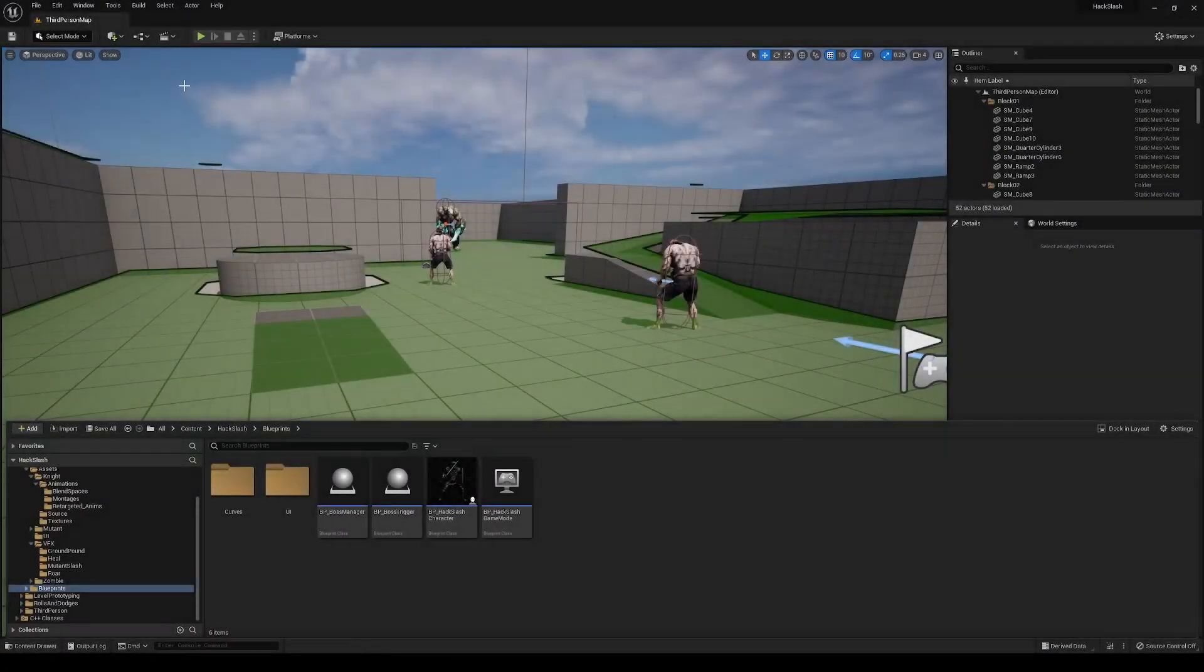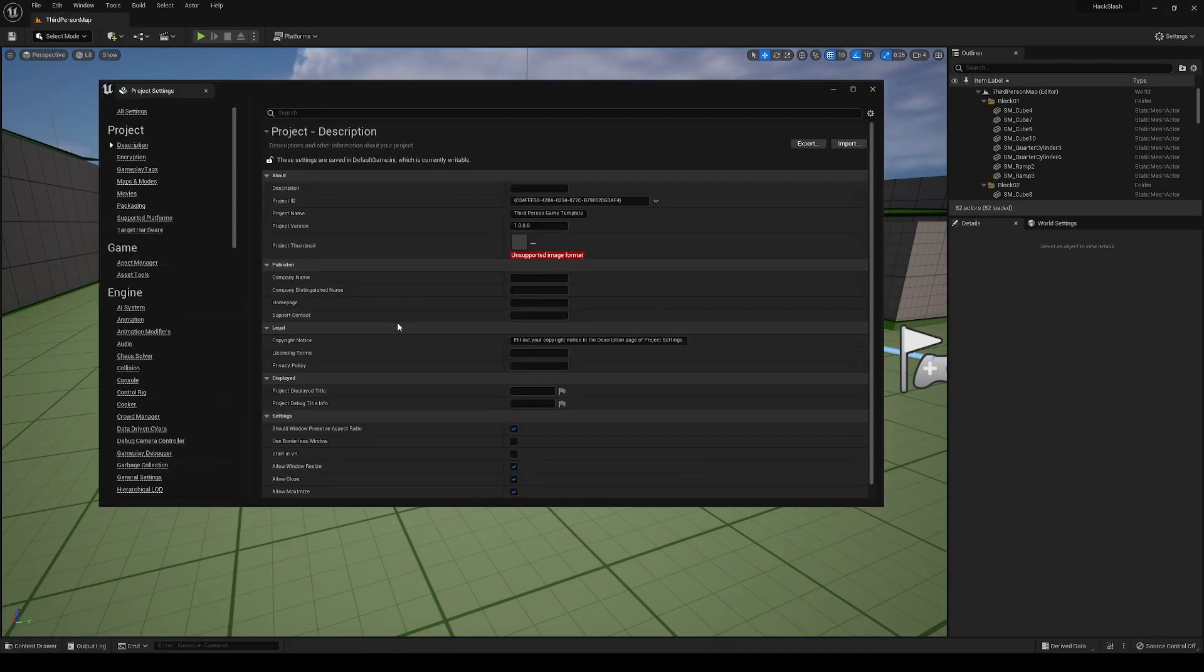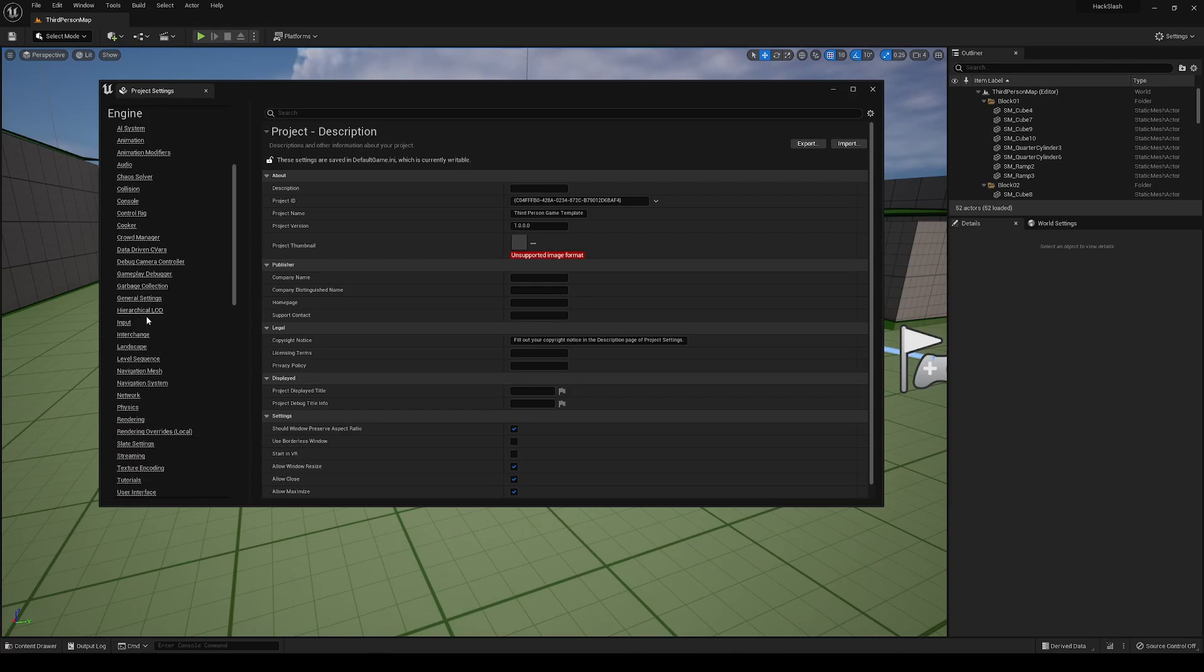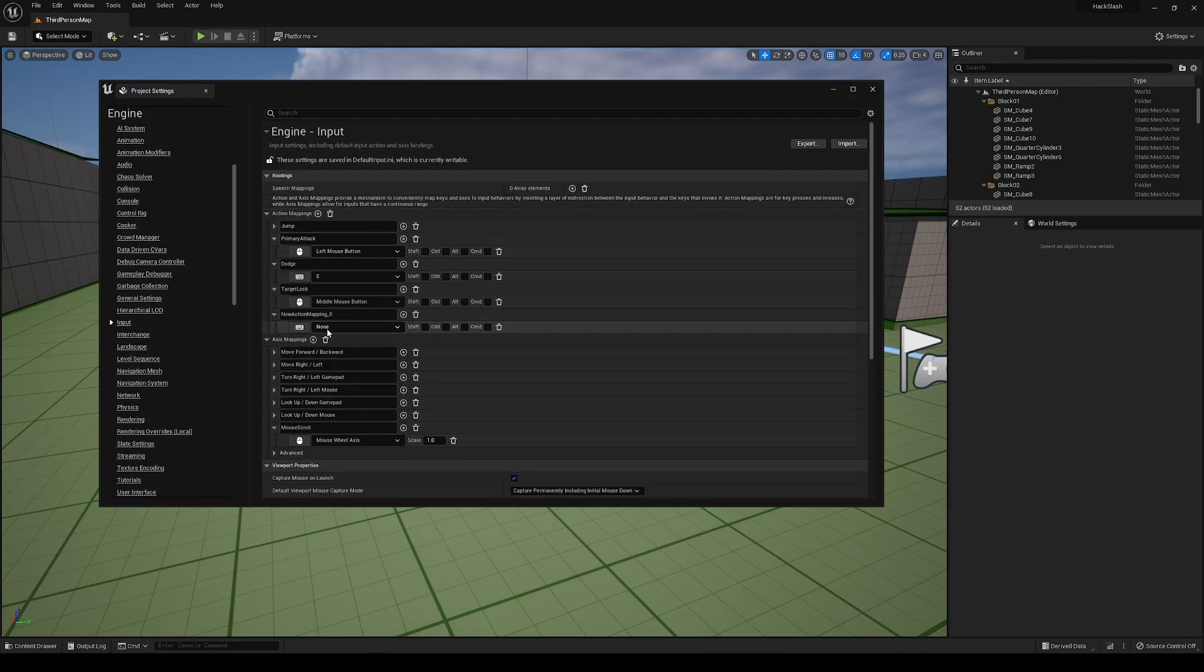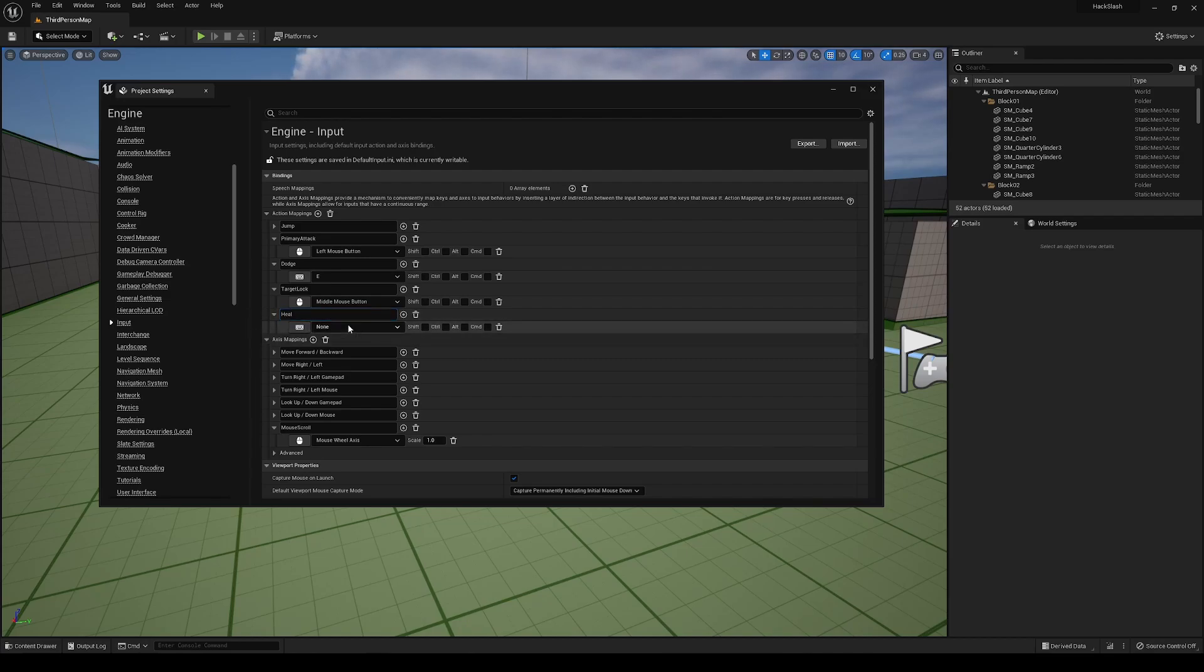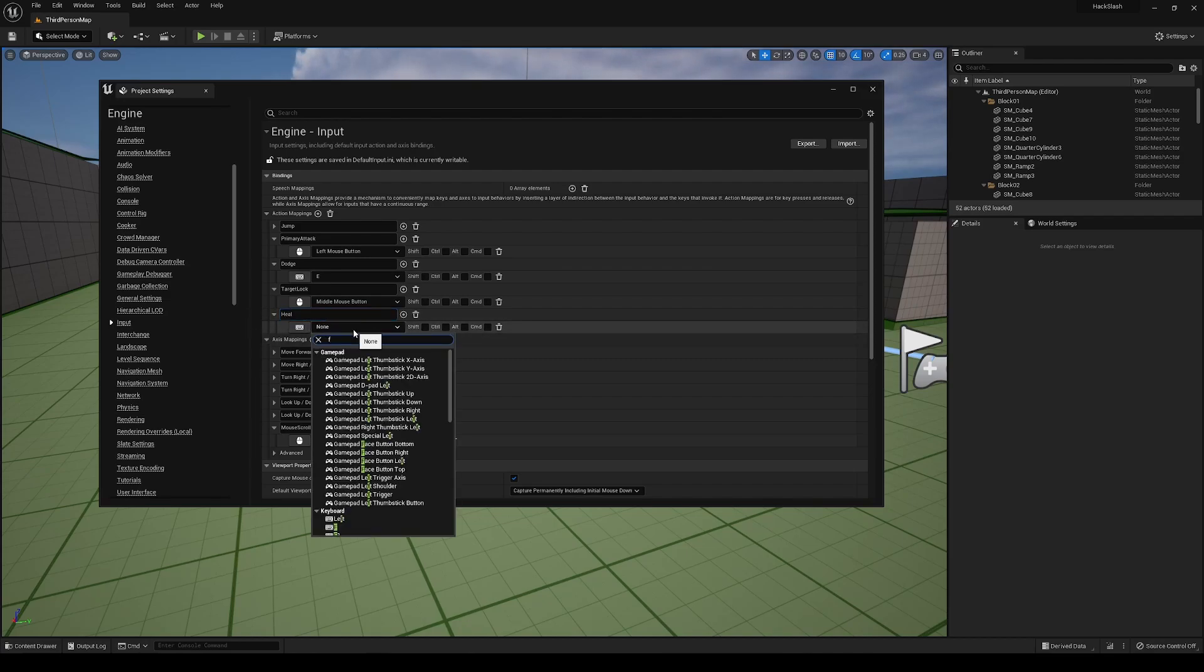And now with Unreal, the first thing we're going to do is add that input binding. Go into project settings, go into input over here, and we're going to add a new action mapping. We'll just name this heal, just like we did in code, and we're going to bind this to the F key just for an example.